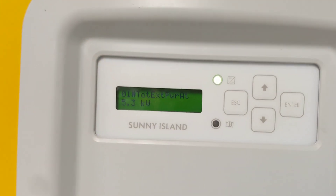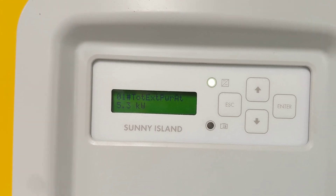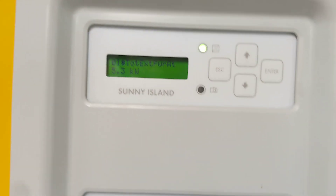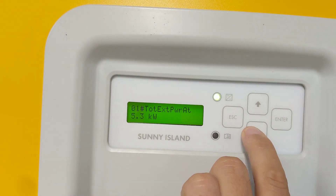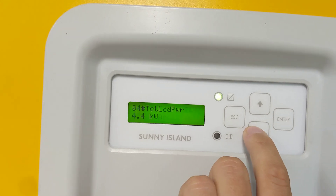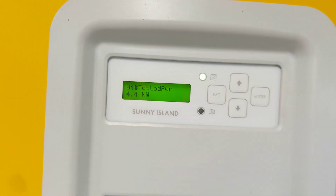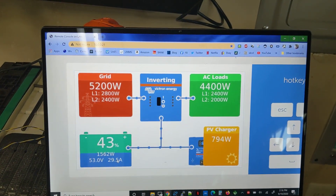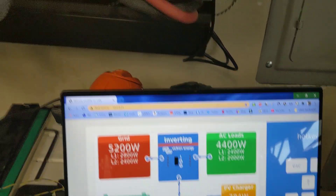You can see that verified here on the inverter screen. Right now it says external power is 5.3, total load power is 4.4 — so we're right on the money there. 5.3, 4.4, 4.5 — yeah, it's changing back and forth right there.